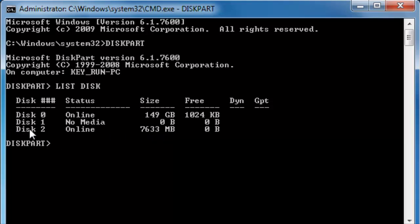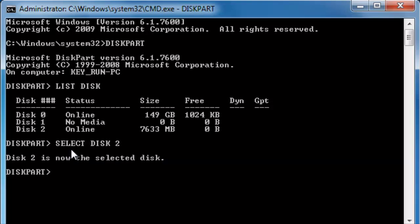So disk 2 is my USB stick. So I am going to select disk 2 and I am going to clean it.